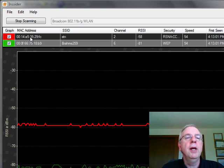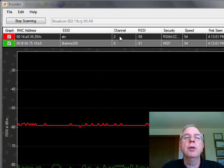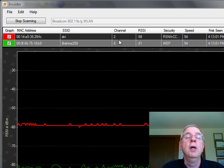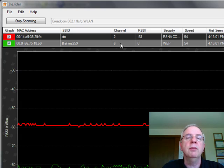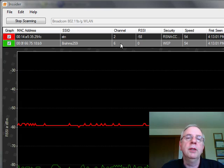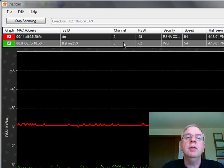But here it's showing the MAC address, the SSID, the channel number. Notice that we're on channel 2 and Brahms 259 is on 6. And I actually configured that some time ago because we were getting some interference. And it's a real easy way to find out what's going on and why you might be getting interference.